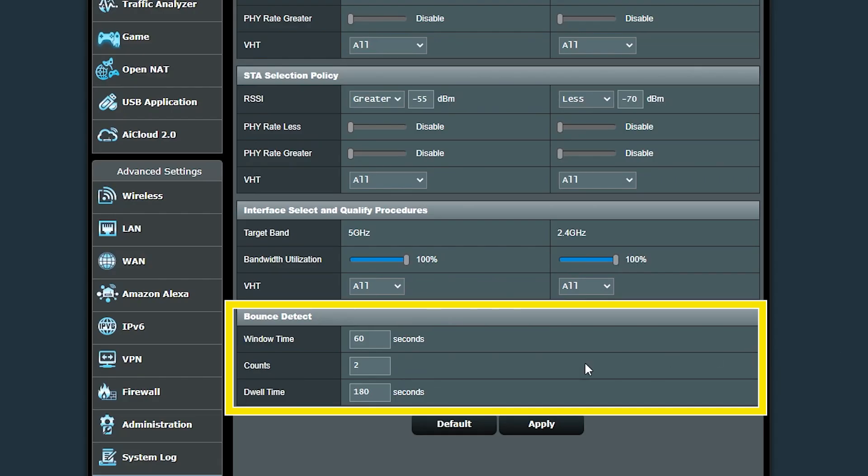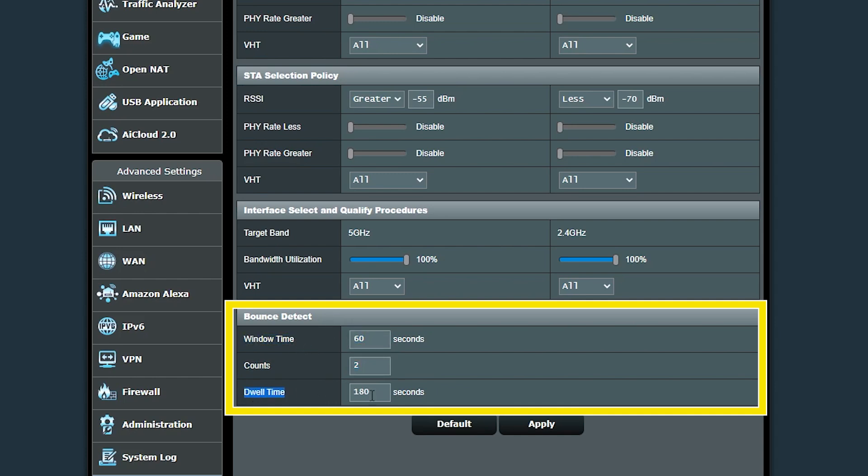The last section is to prevent the clients from bouncing back and forth between the bands. So for example, with these numbers, if the client has been steered two times within 60 seconds, it won't be steered again for 180 seconds.